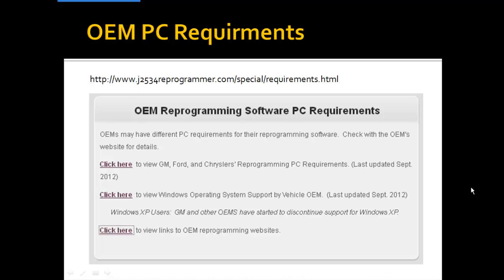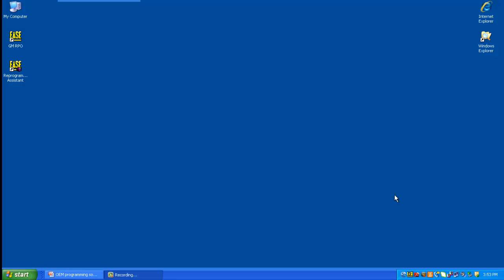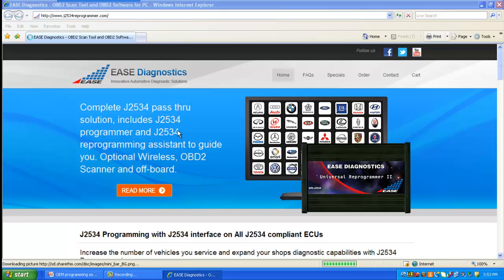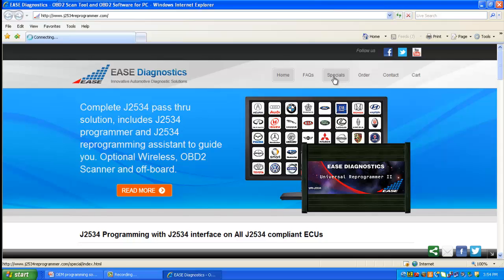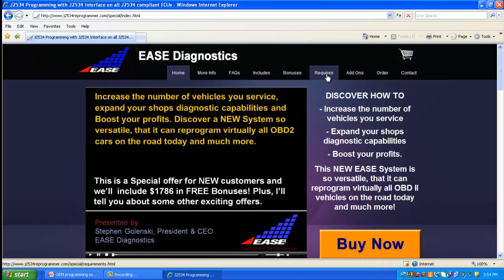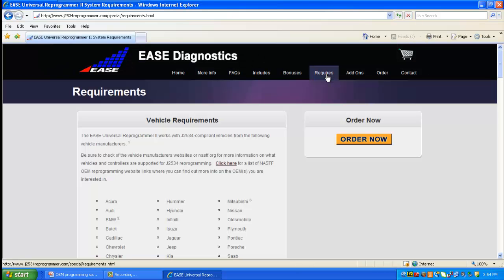A good place to start would be to go to the website listed on top of the screen. From your desktop, open up Internet Explorer and navigate to j2534reprogrammer.com. Once you're there, click on the Specials tab. Once that opens up, go to the Requirements tab. This is a great reference location to go through all the various requirements sections for j2534 programming.